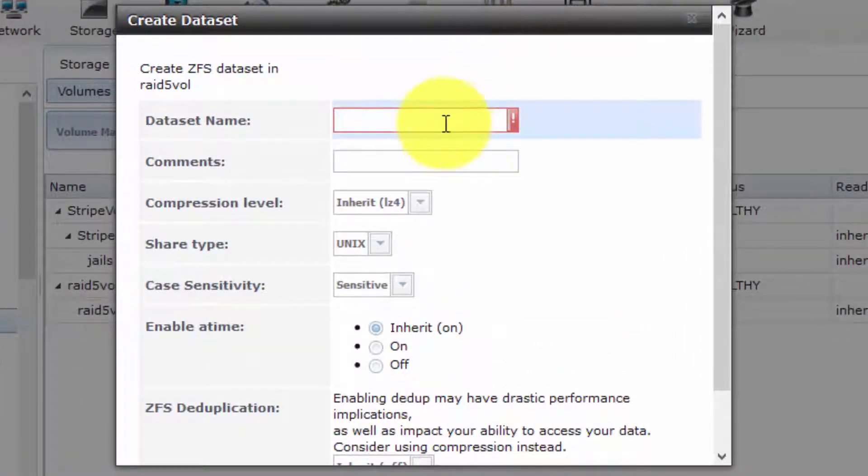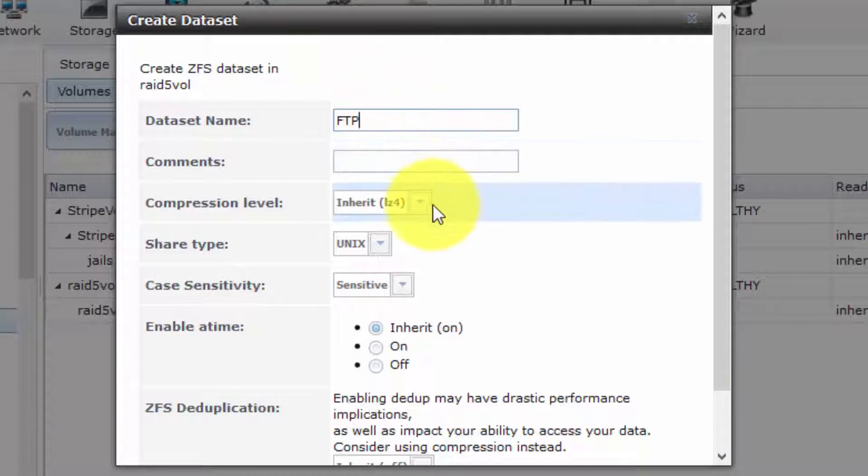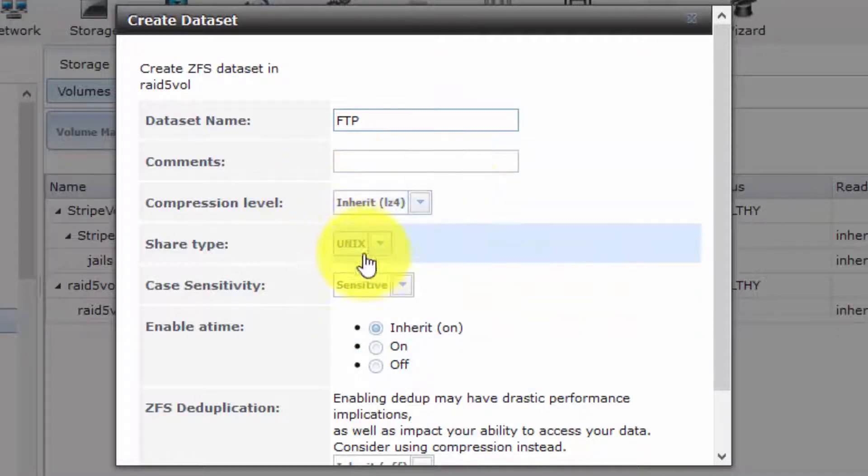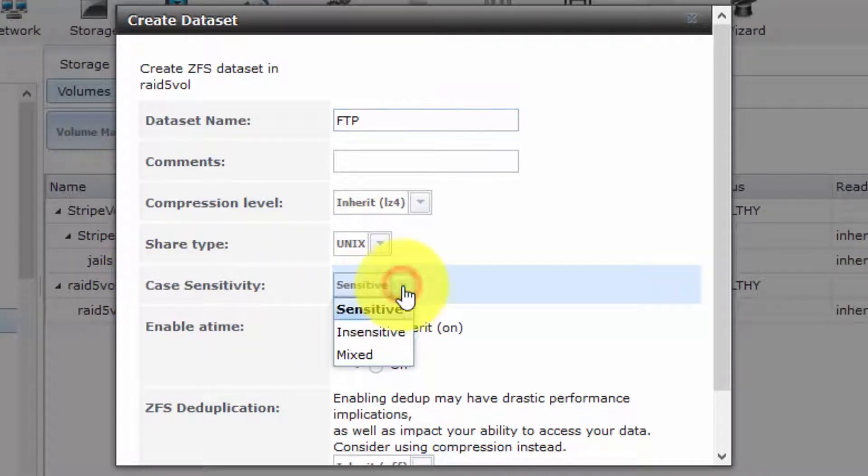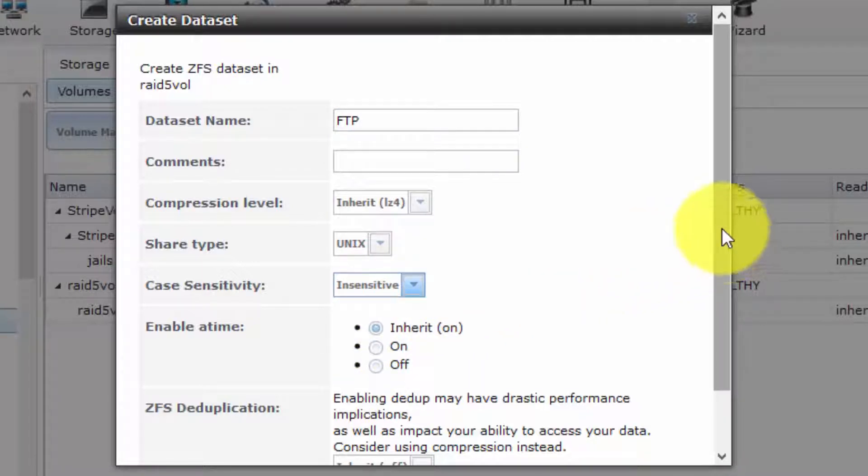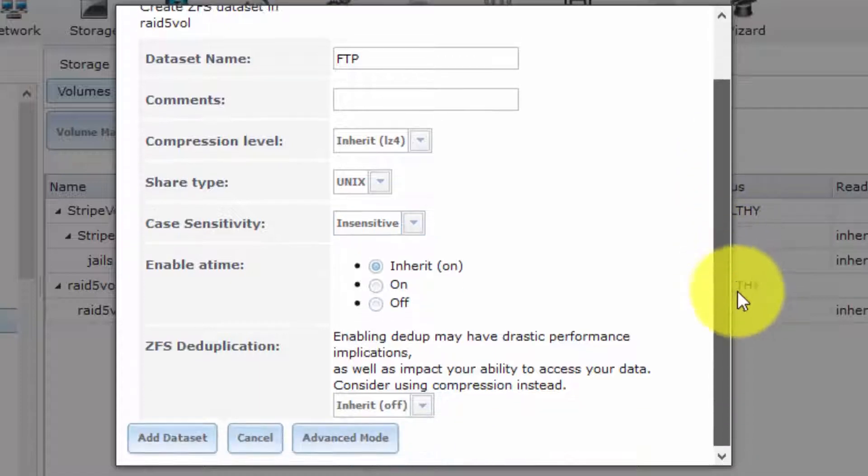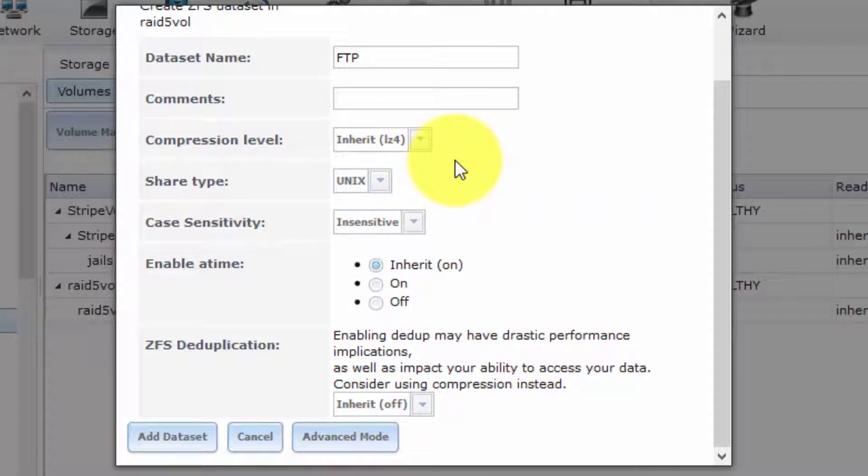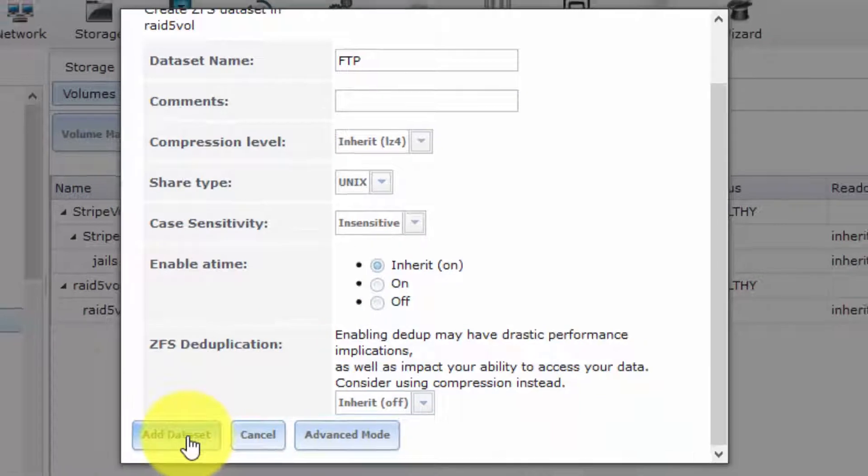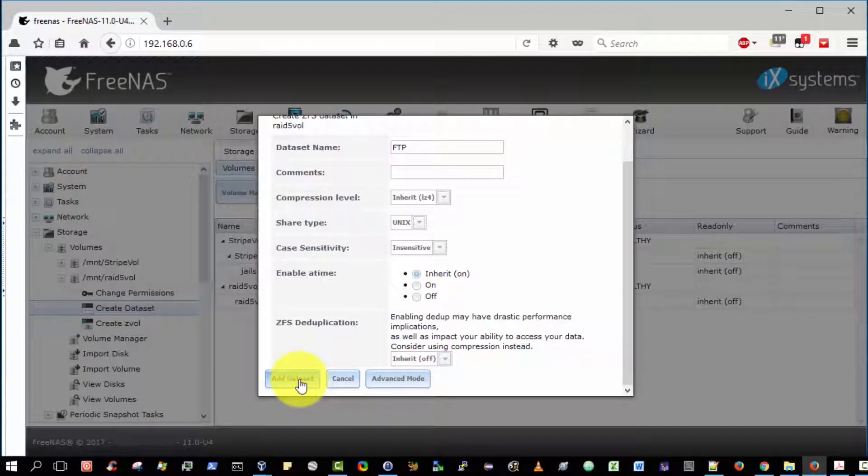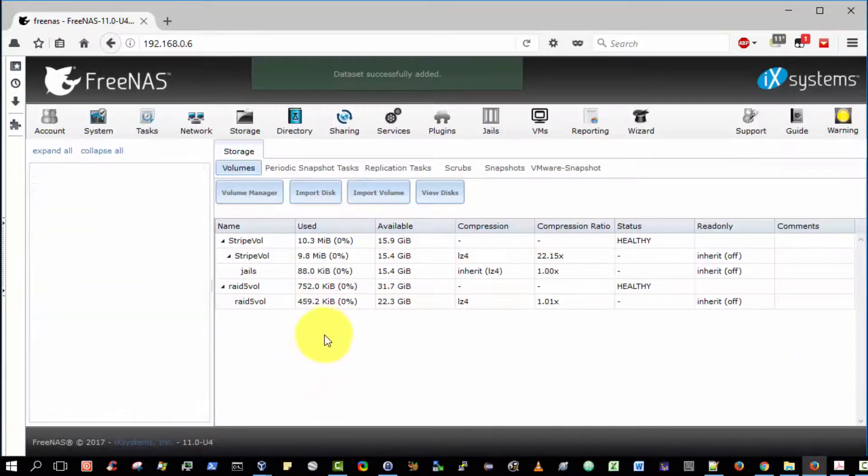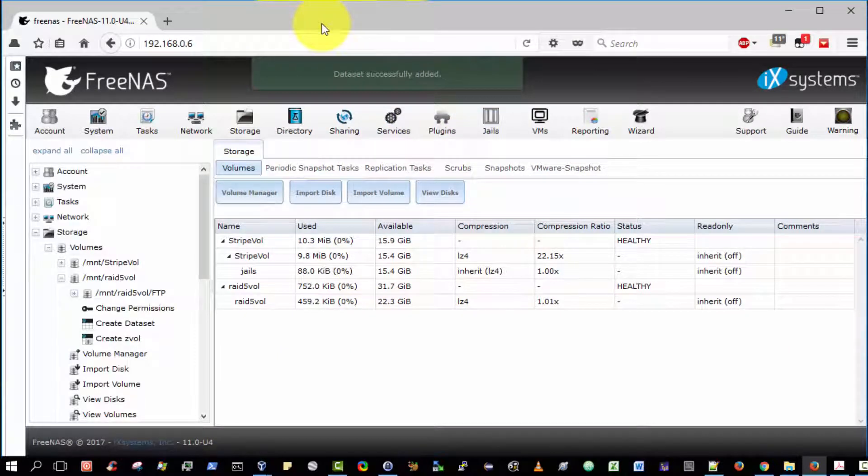We must choose an appropriate data set name, and an obvious name is simply FTP. We shall leave the remaining values as default with one exception. Case Sensitivity, please be sure to change that to Insensitive. We just want to make it very easy for people to upload and download data. Simply click Add Dataset to complete the creation of the data set. Dataset was successfully added.